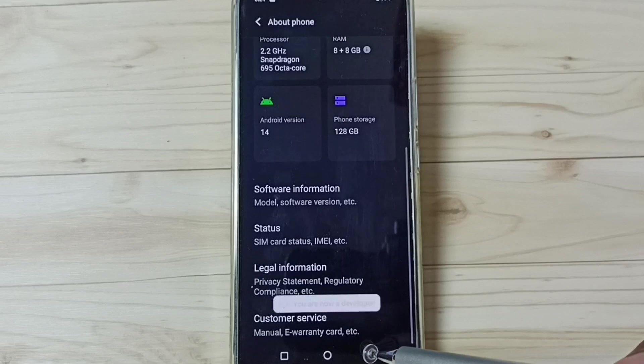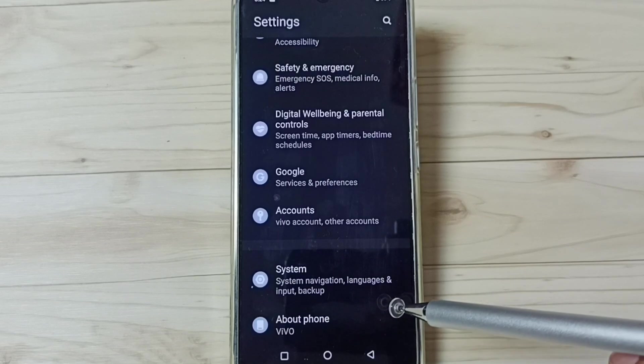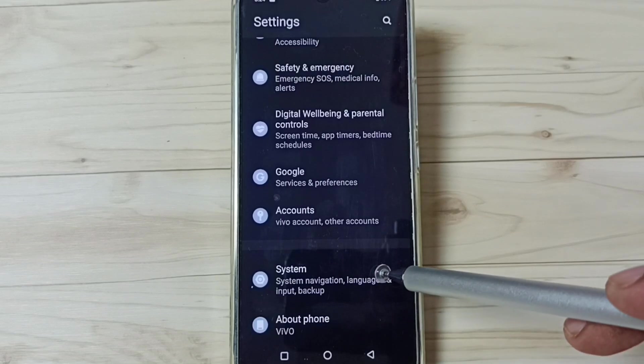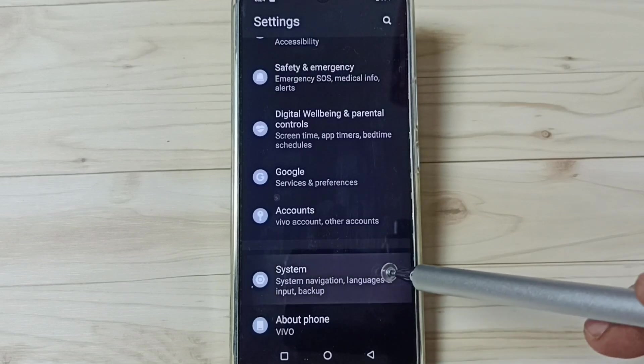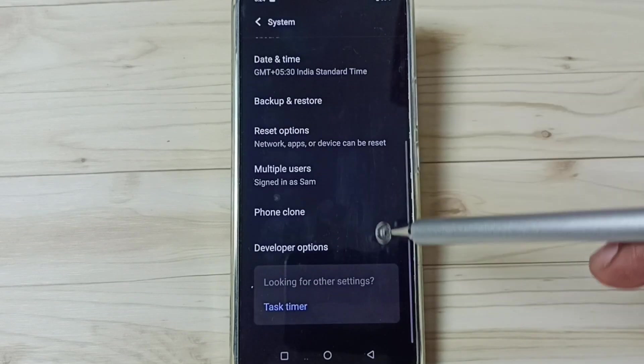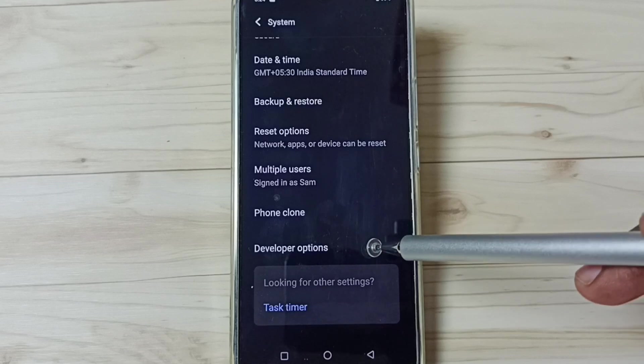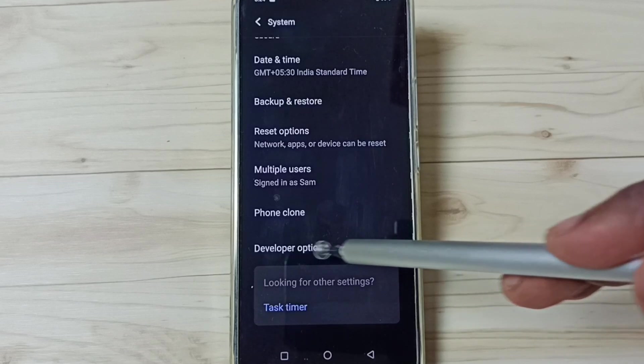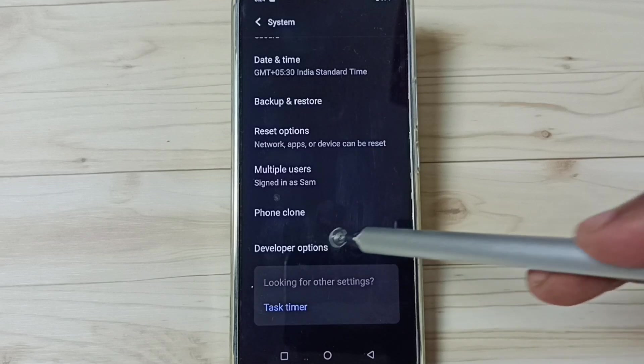Go back. Go back. Then tap on system. Under system, we can find new option called developer options. See. Tap here.